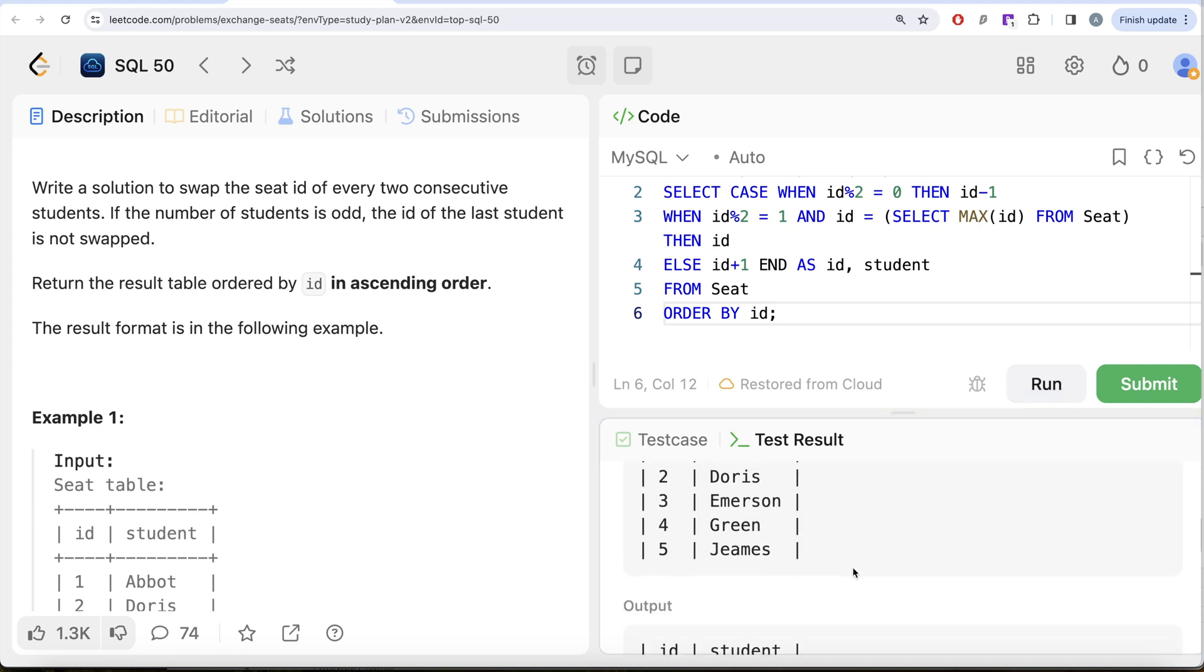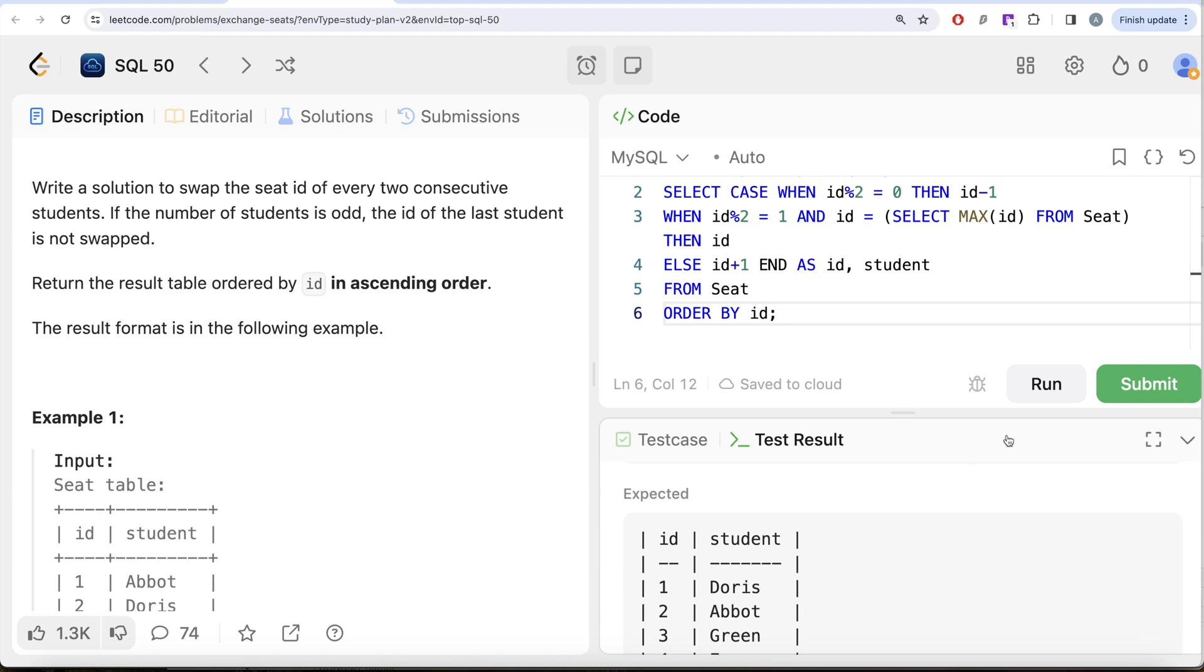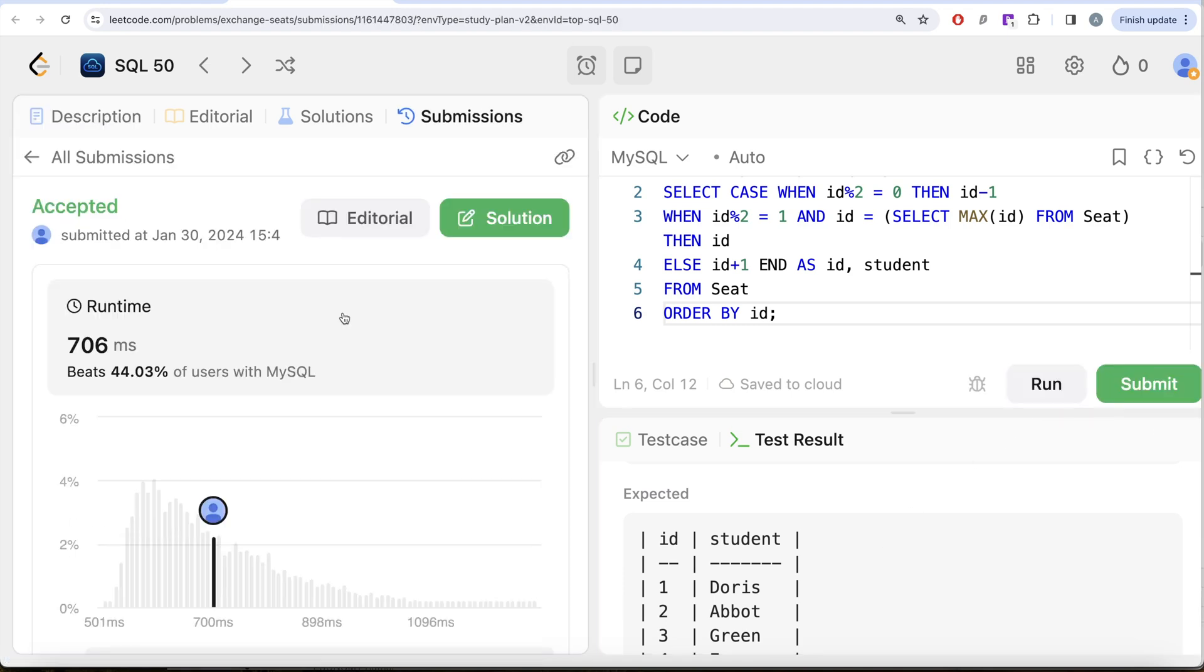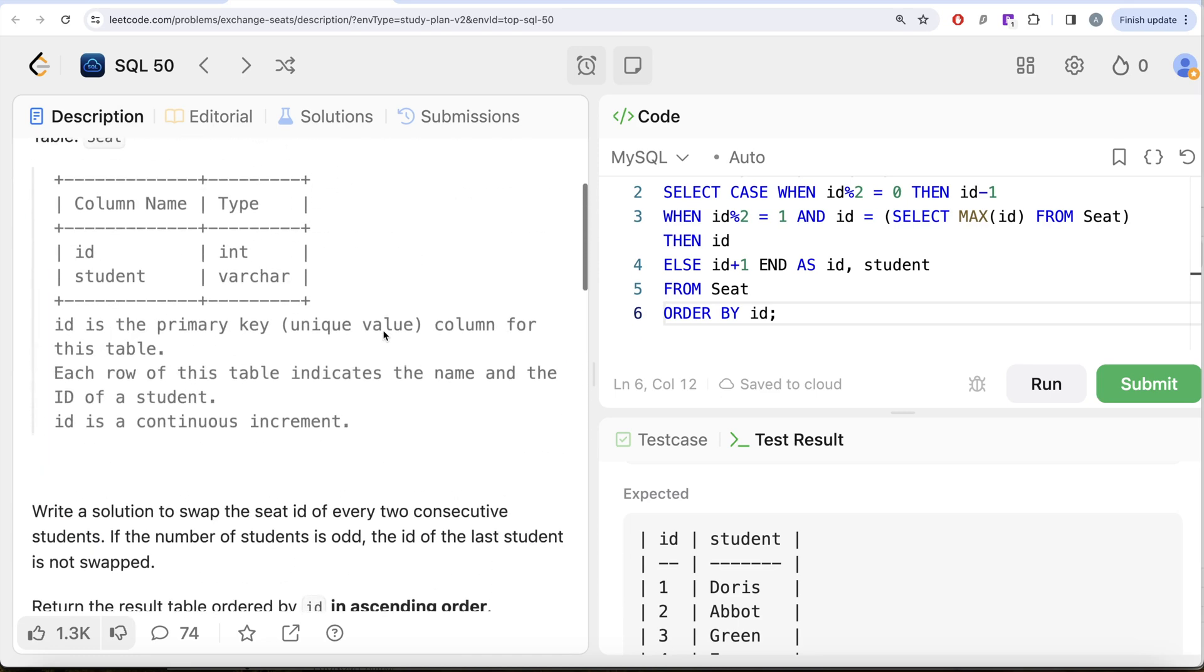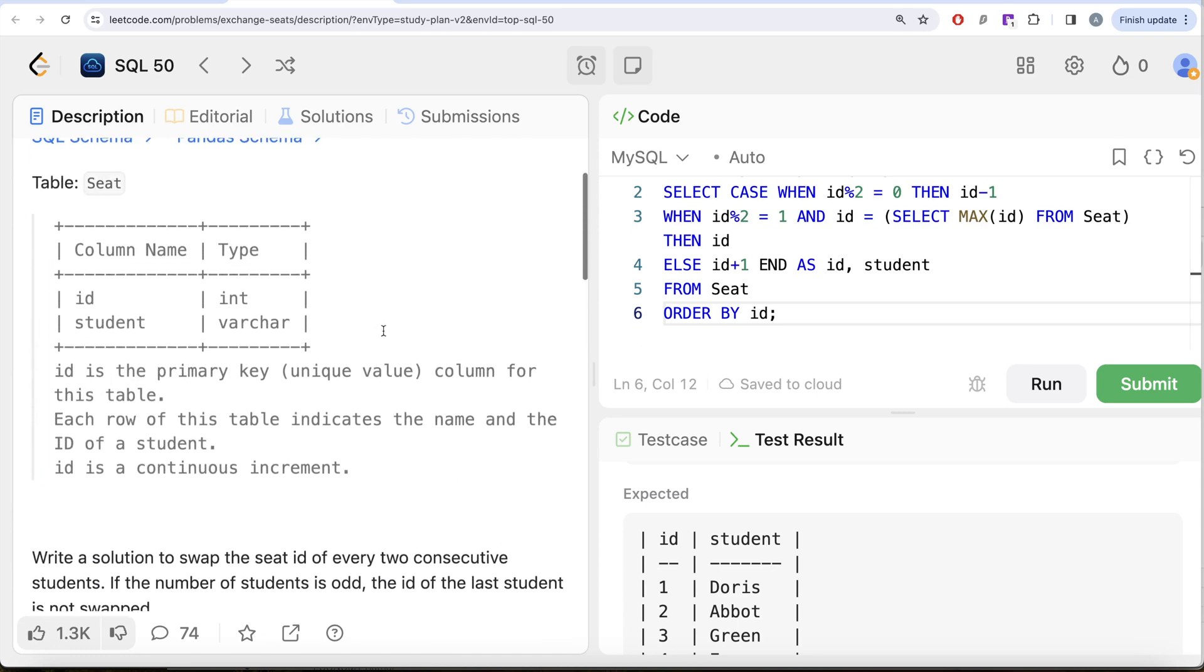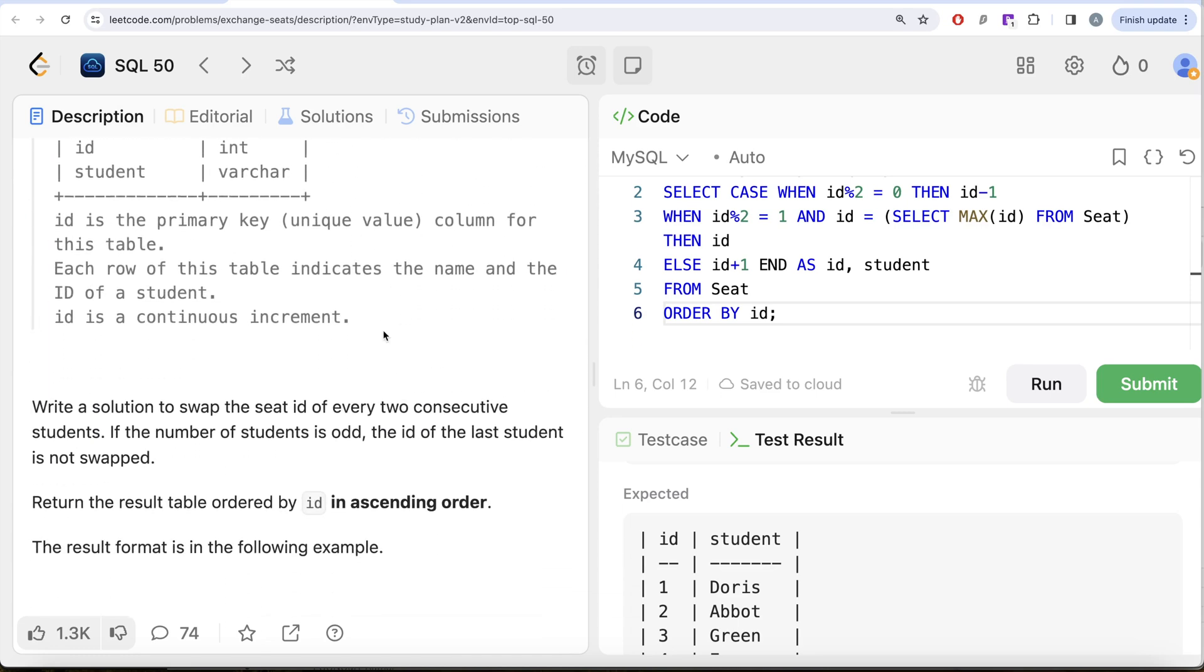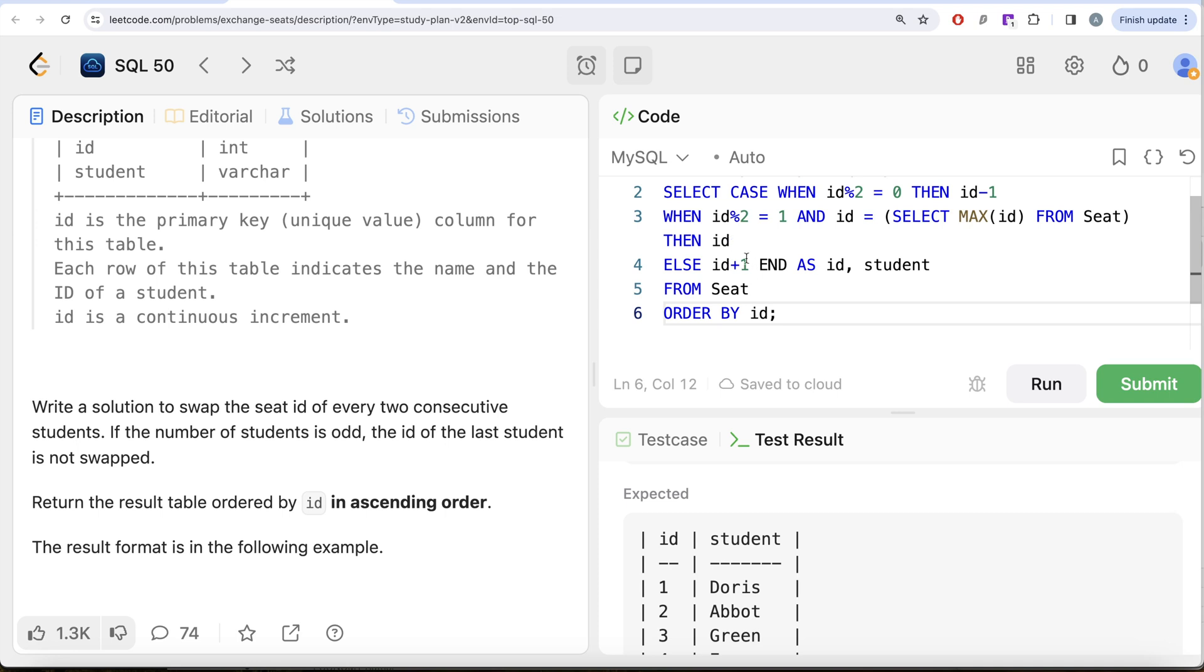Let me go ahead and run this. Okay, so now this is accepted, our output is same as expected output. Let me go ahead and submit it to pass all the test cases. This is accepted and this is how we do it. Yes, somewhat medium difficulty, but what we had to do was check the id column to see if it is odd or even. If it is even then you need to just subtract one. But if it is odd then you need to check for another condition, whether there are odd number of students in the seat table. If yes, then you keep the biggest odd number id equal to the same value. If not, then you just simply add one.